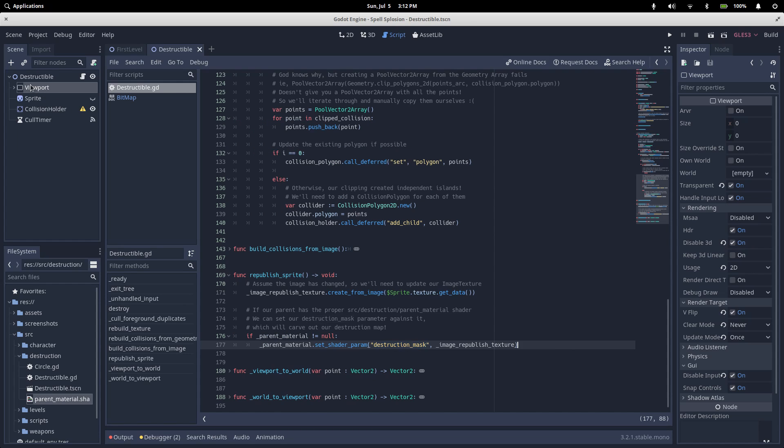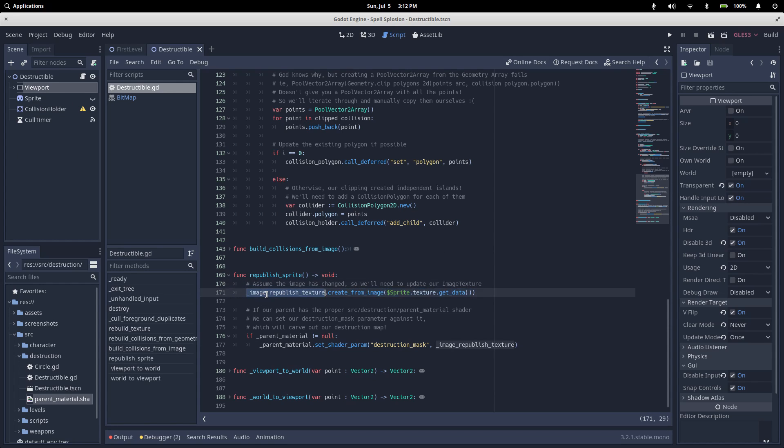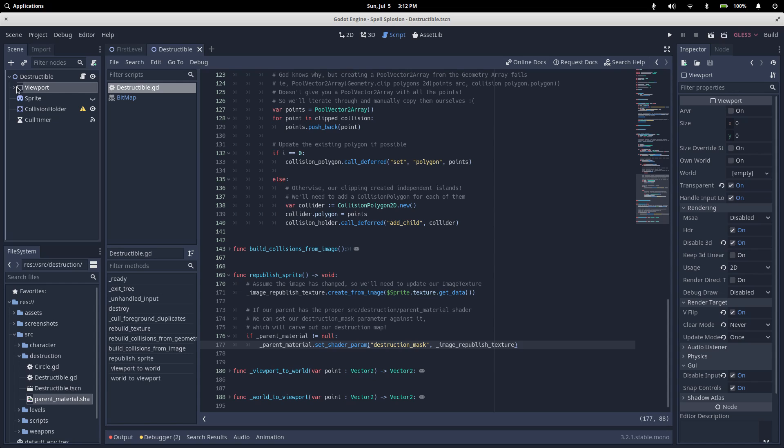So, our viewport renders, it gets drawn into our sprite, we take whatever's drawn in the sprite, and load it into an image texture, and then that gets passed to our parent shader. So, we know that if something in the viewport is transparent, that shader means that our parent sprite won't render those pixels. Up until now, we've been ignoring this circle node that's a child with the viewport. This circle is used to mark things in the viewport as transparent.